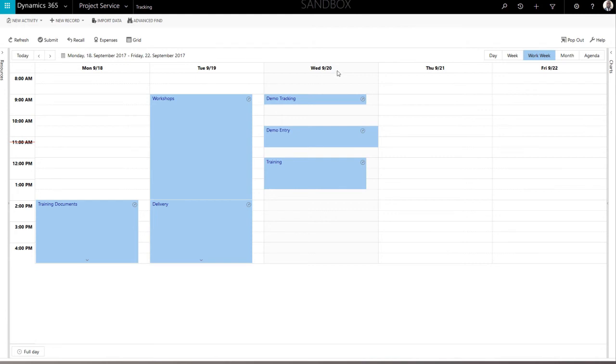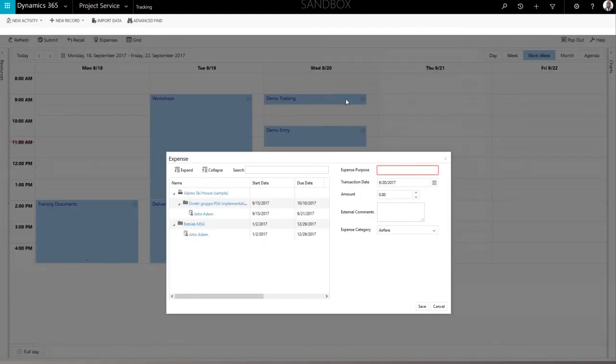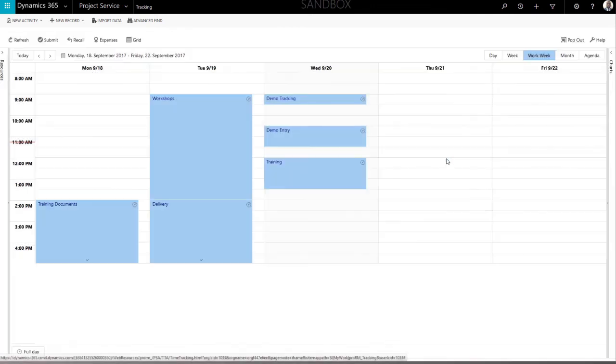Expense creation follows the same pattern. In the expense form, you can also see a tree view on the left and entry details on the right.